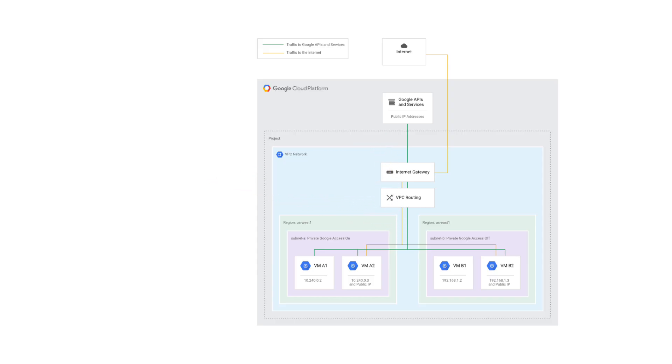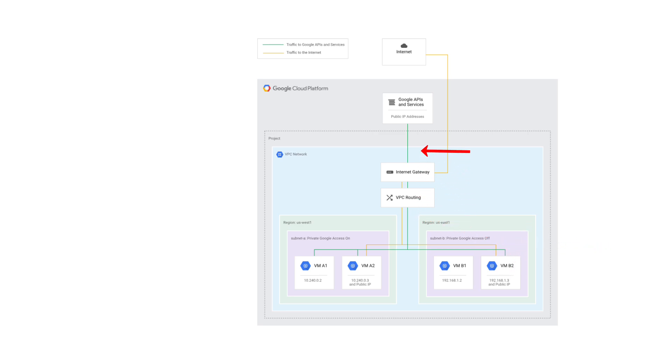Note that, even for VMs that do have external IP addresses assigned to them, they will also use this optimized Cloud Path to communicate with Google APIs. PGA simply extends this capability to VMs without external IP addresses.